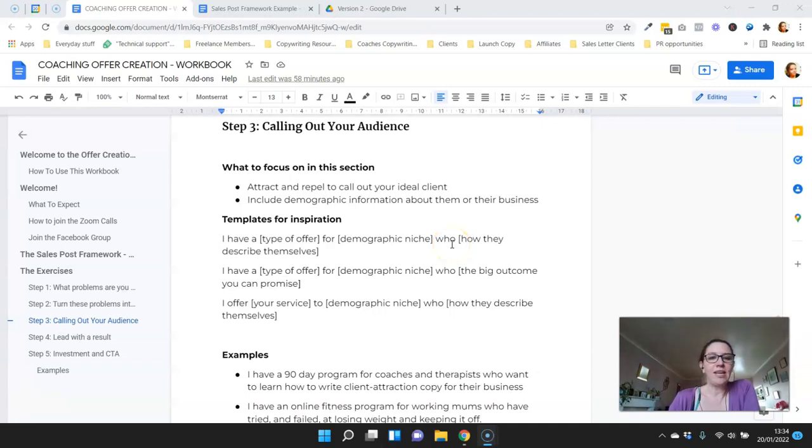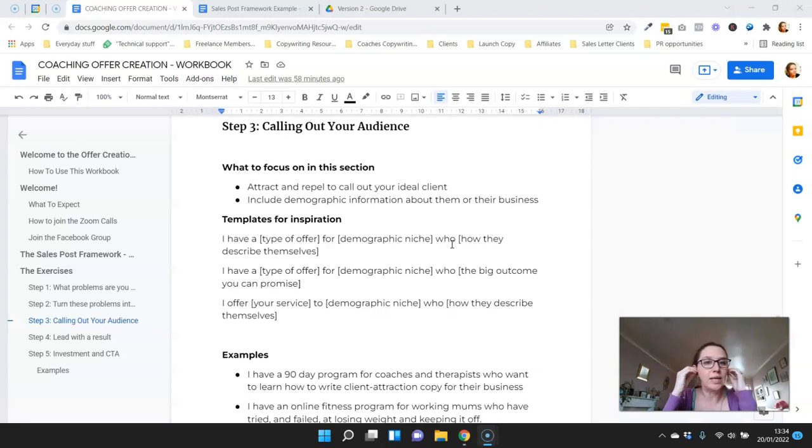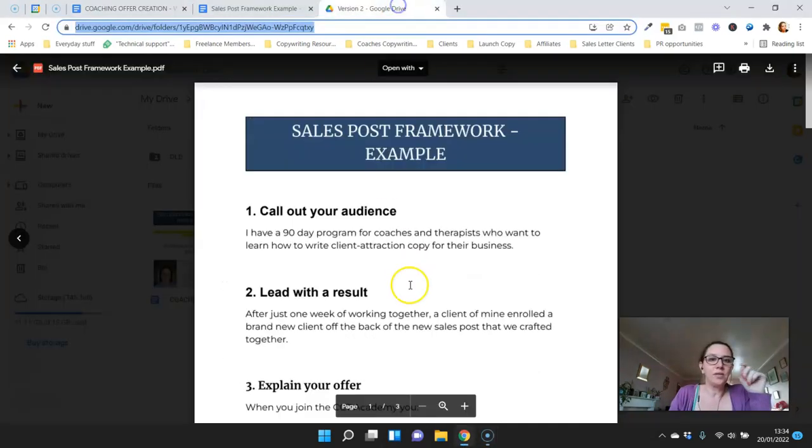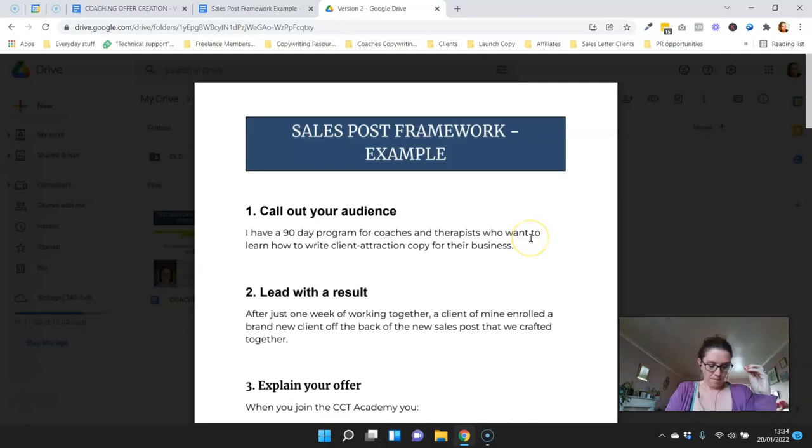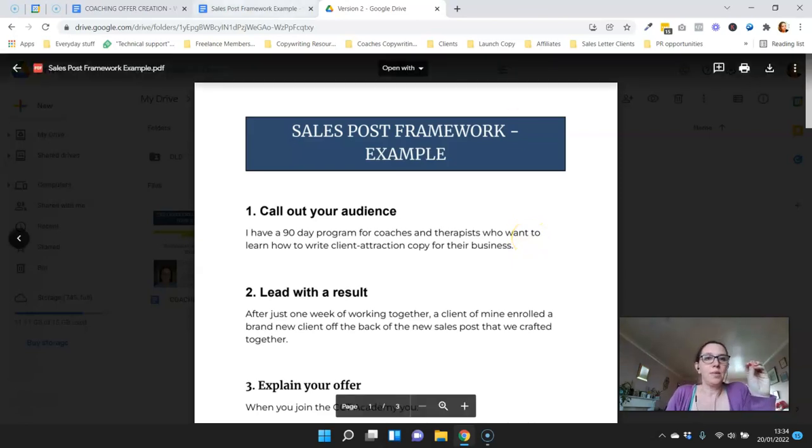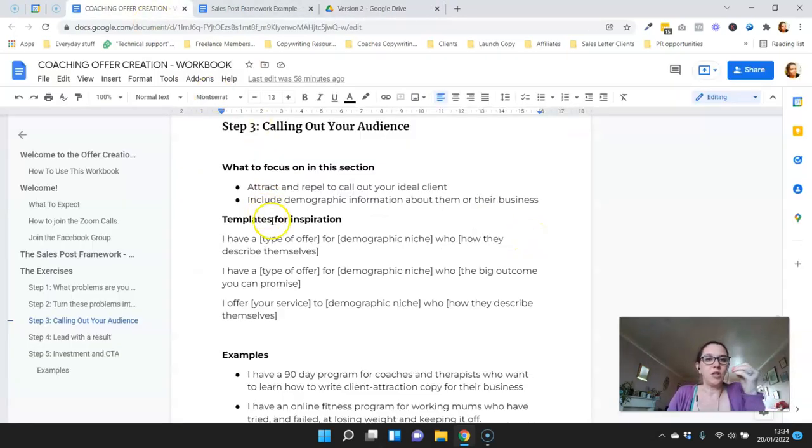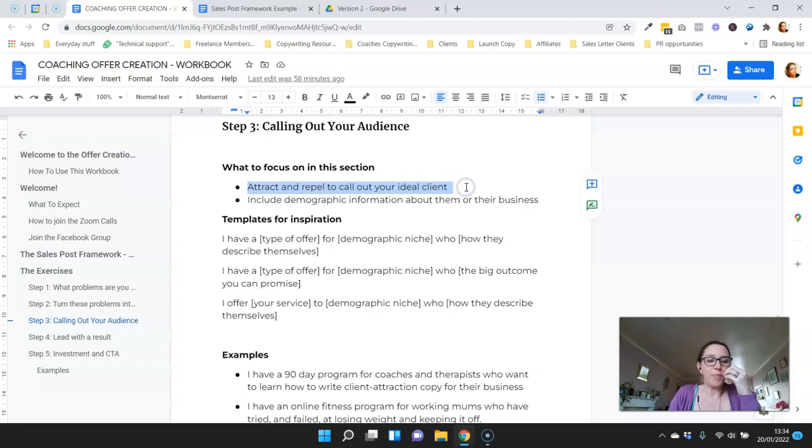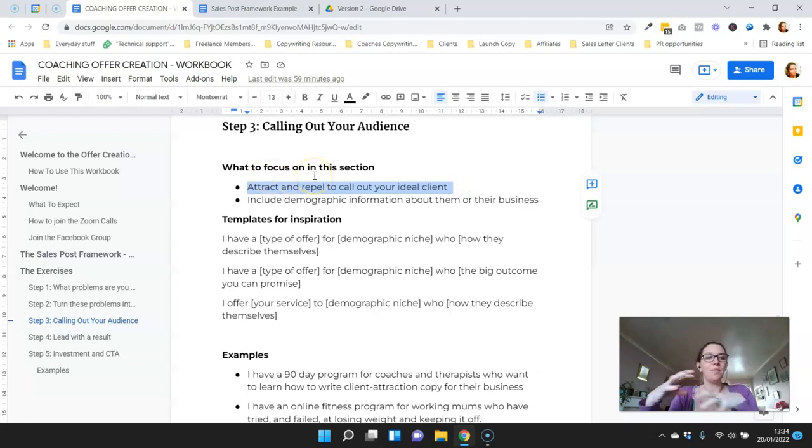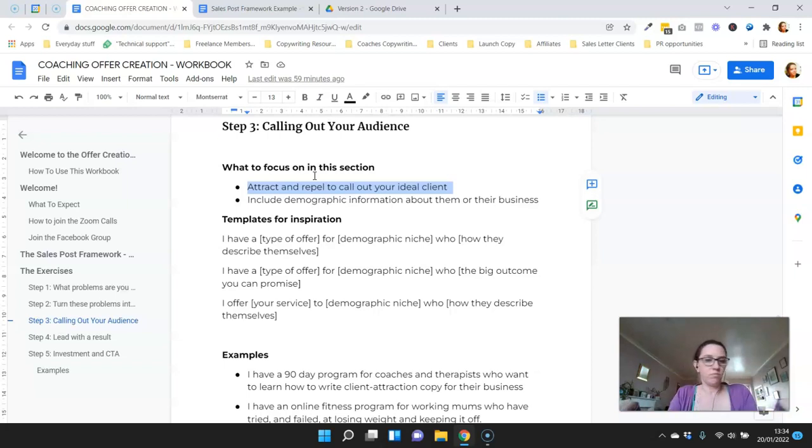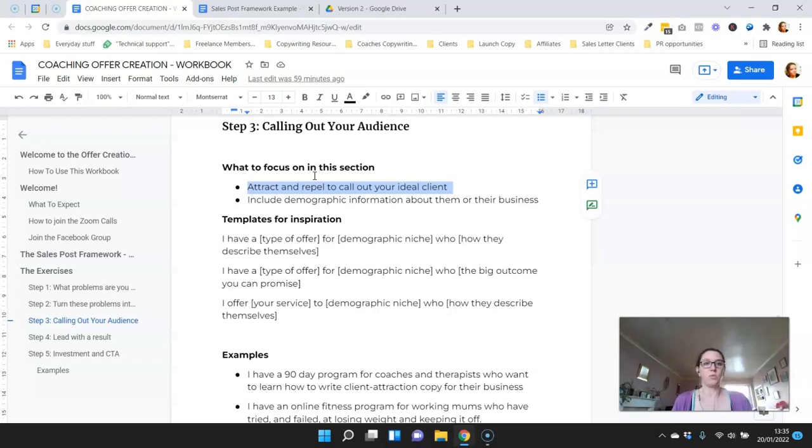Okay, so step three here we're going to be calling out your audience. What this looks like in the final document is this piece here, and it goes at the top of your post because what we want it to do is attract and repel, to call out your ideal clients so that people who identify will keep reading and the ones who don't won't, which is what you want to do with all your marketing.